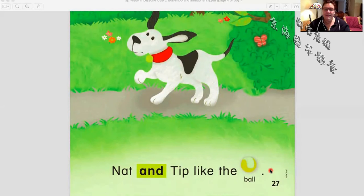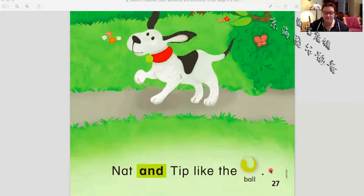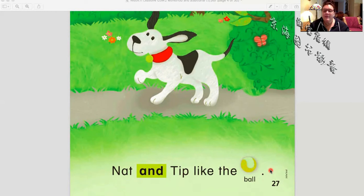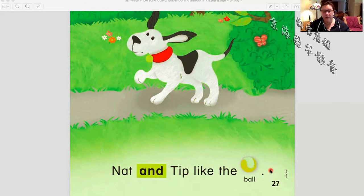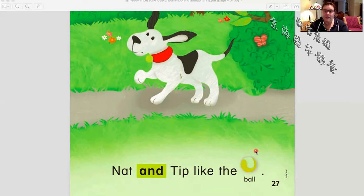Gnat and Tip like the ball. Let's read it one more time together: Gnat and Tip like the ball. Very good. Let's go on to the next one — let's see what else they like.